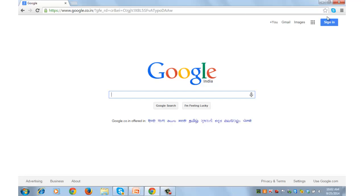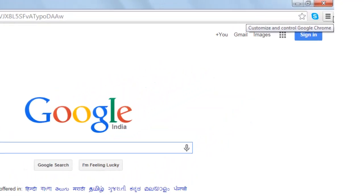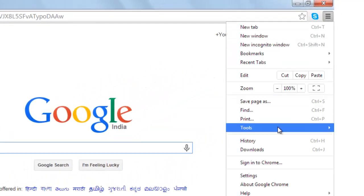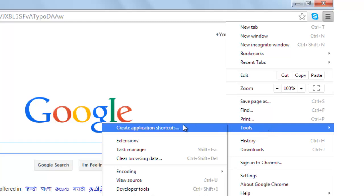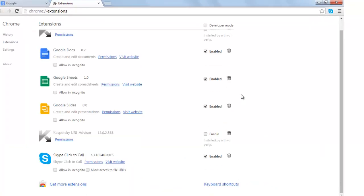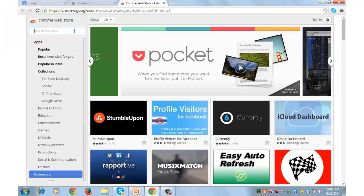Open your Chrome browser and click on settings on the top right. From settings go to tools and then extensions. Go to get more extensions at the bottom.